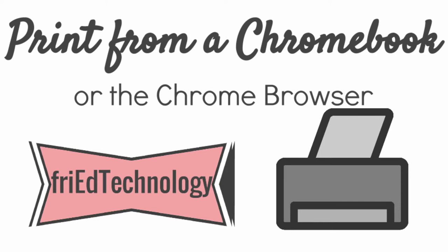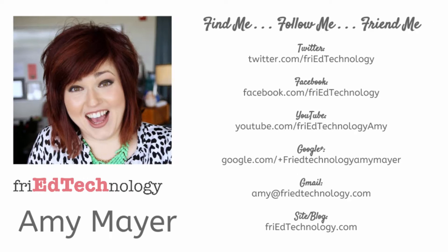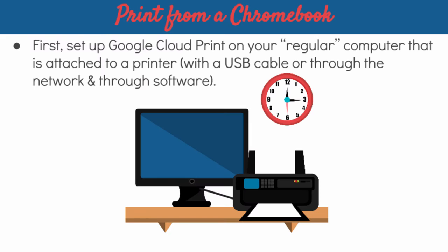Hi, this is Amy, and today we're going to talk about how to add Google Cloud printers to your Chrome account so that you can, theoretically, print from a Chromebook. And we'll try it all out and see how it works.